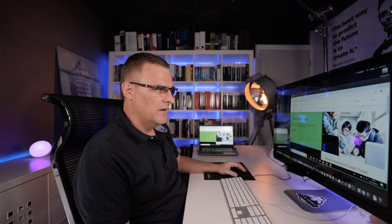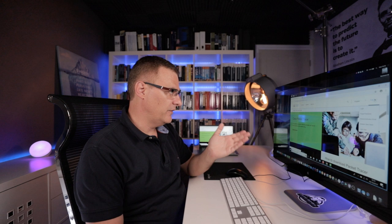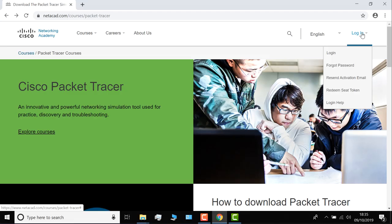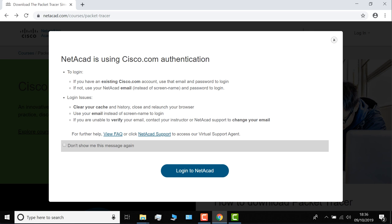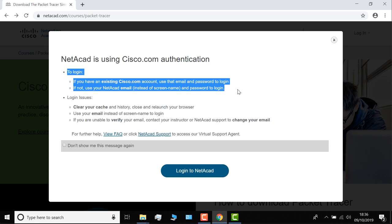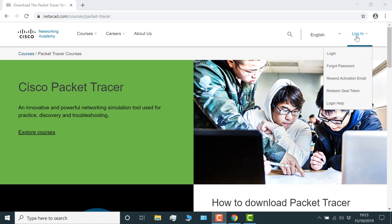Now they've recently changed the login process on the Cisco Network Academy website. In the past, you had a dedicated email address for this website. Now it uses your cisco.com login. To login, if you have an existing cisco.com account, use that email and password. If not, use your Netacad email and password to login. Now if you don't have an account, scroll down and click enroll to download Packet Tracer.